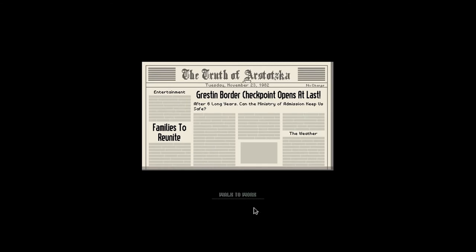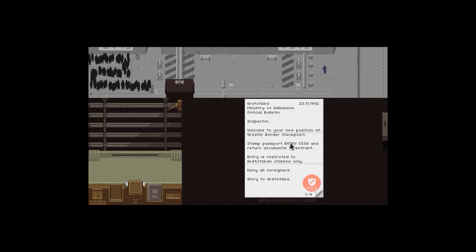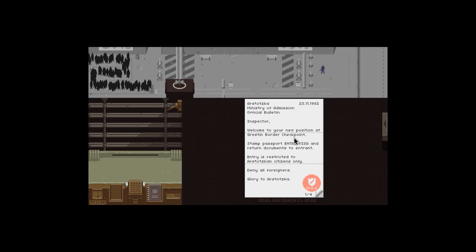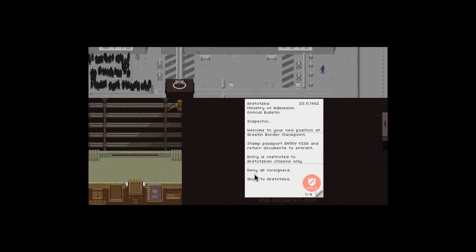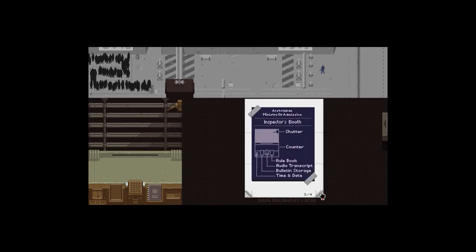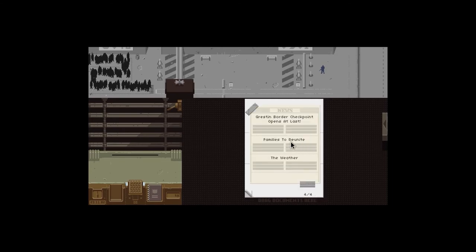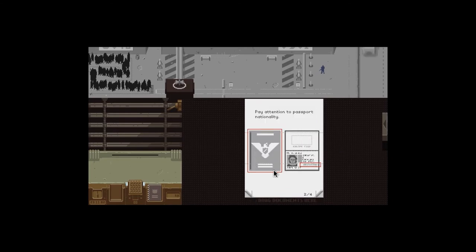November 23rd, 1982. You get these when you start off on your first day, and every day after you get this just to tell you what's happening. So inspector, welcome to your new position at Grestin border checkpoint. Stamp passport, entry visa, and return documents. Entry is restricted to Arstotzka citizens only. Deny all foreigners. That's how we roll in Arstotzka.